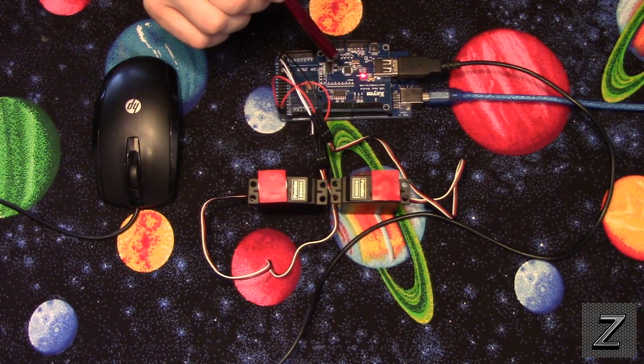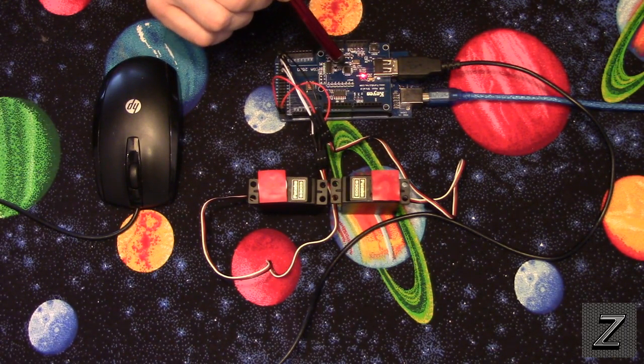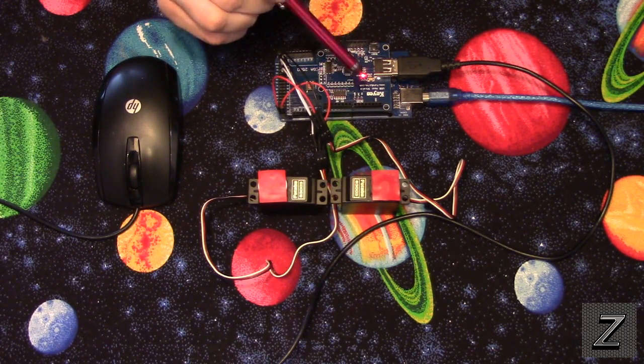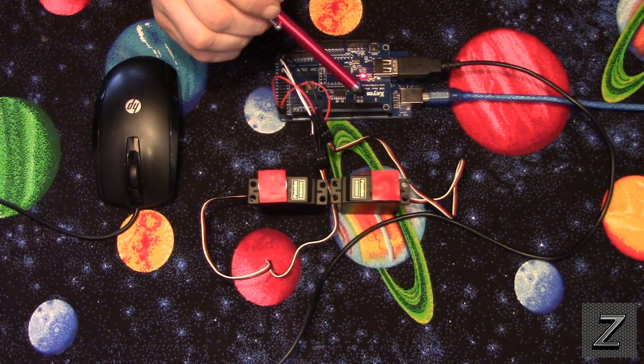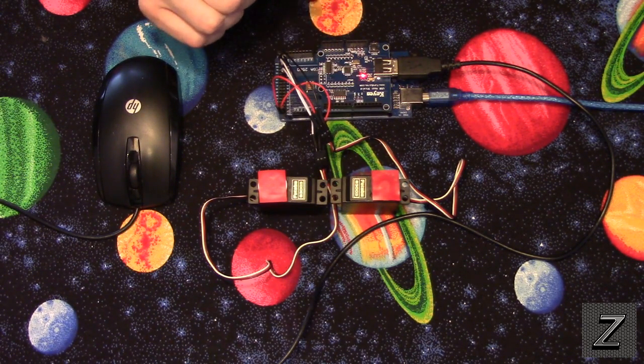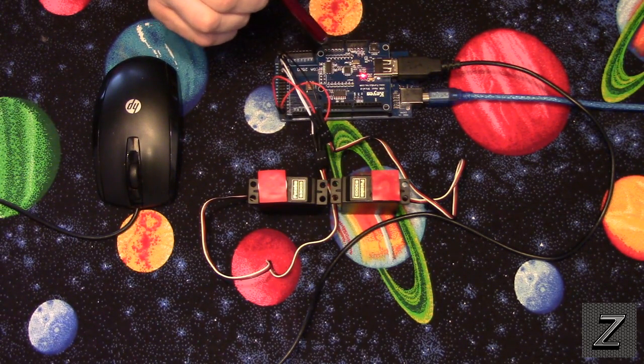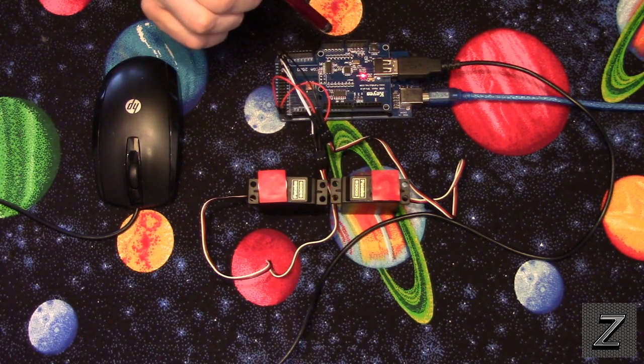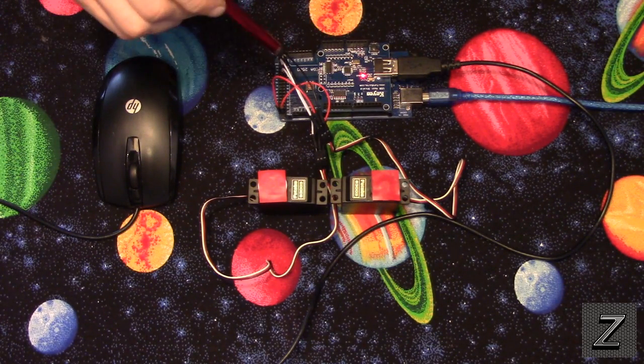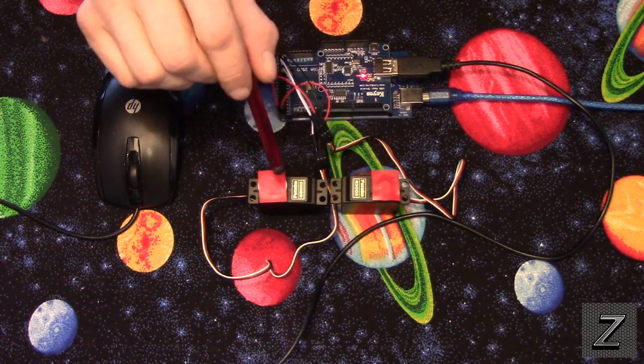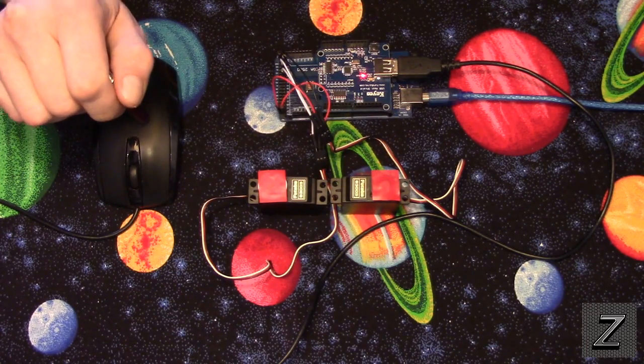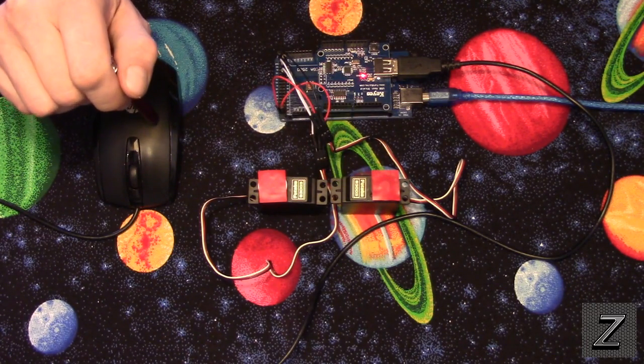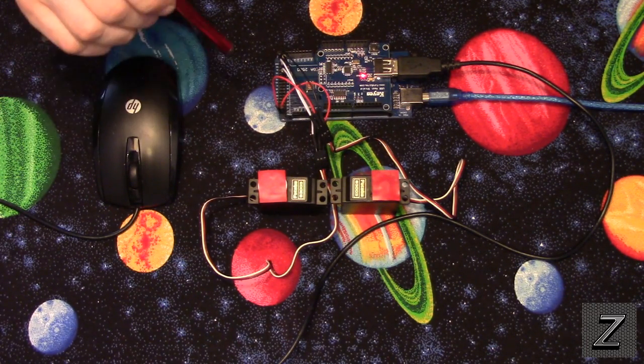Any of the smaller boards that have less memory, no, you're not going to want to use them. But Uno or Mega, an Uno, it's just going to have to be a small sketch like this one here if you're just controlling just two servos with the USB mouse, you'd be fine.